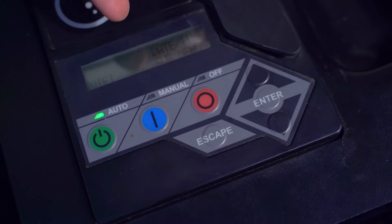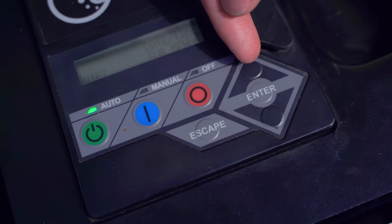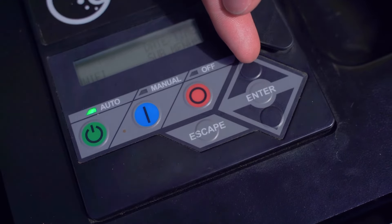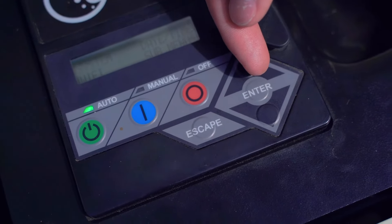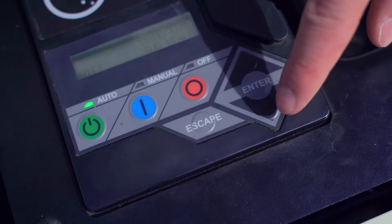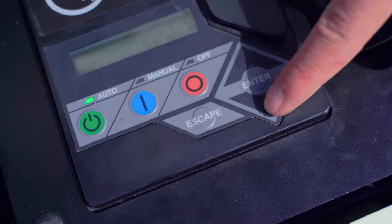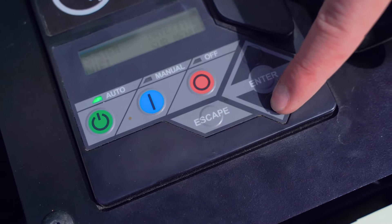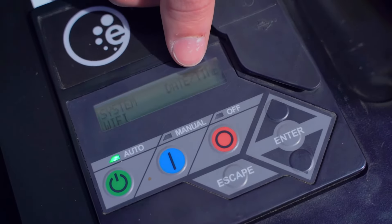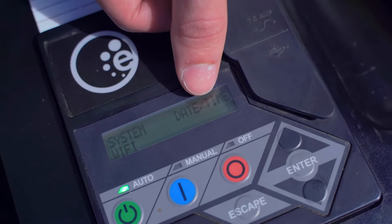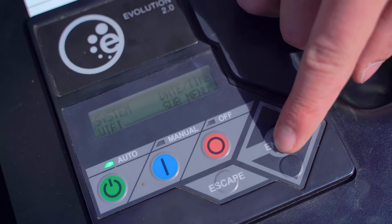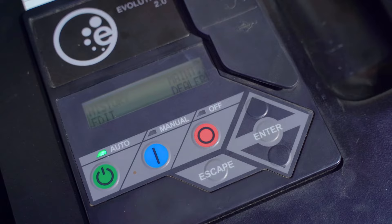So to scroll through these menu items, you're going to use the up arrow, the enter button, and the down arrow. We're going to press the down arrow a few times until we see submenu start blinking. Once it starts blinking, you can press the enter button to access that menu.